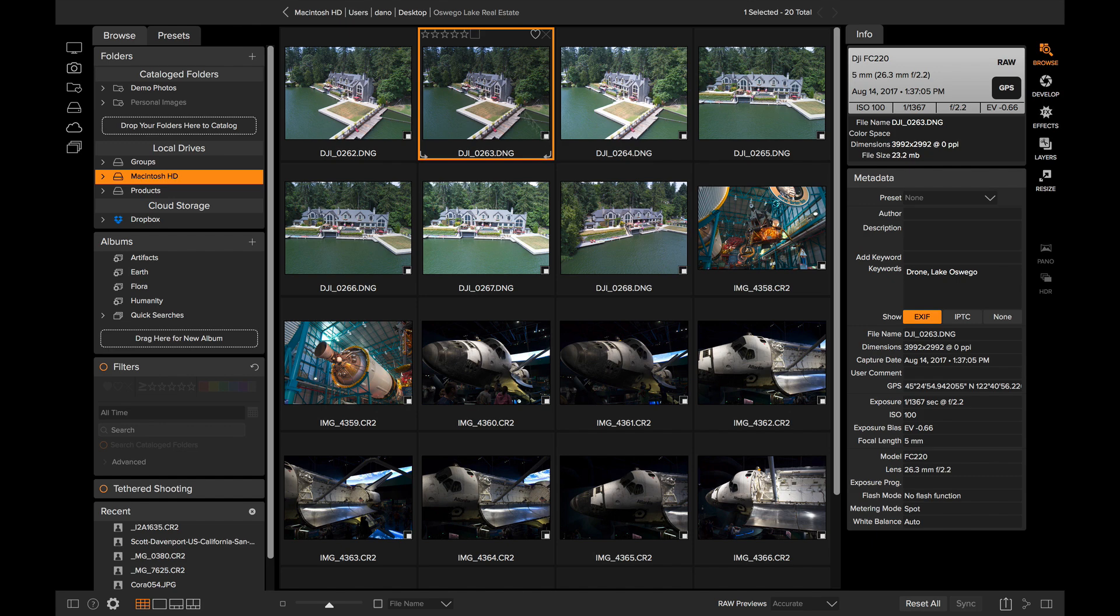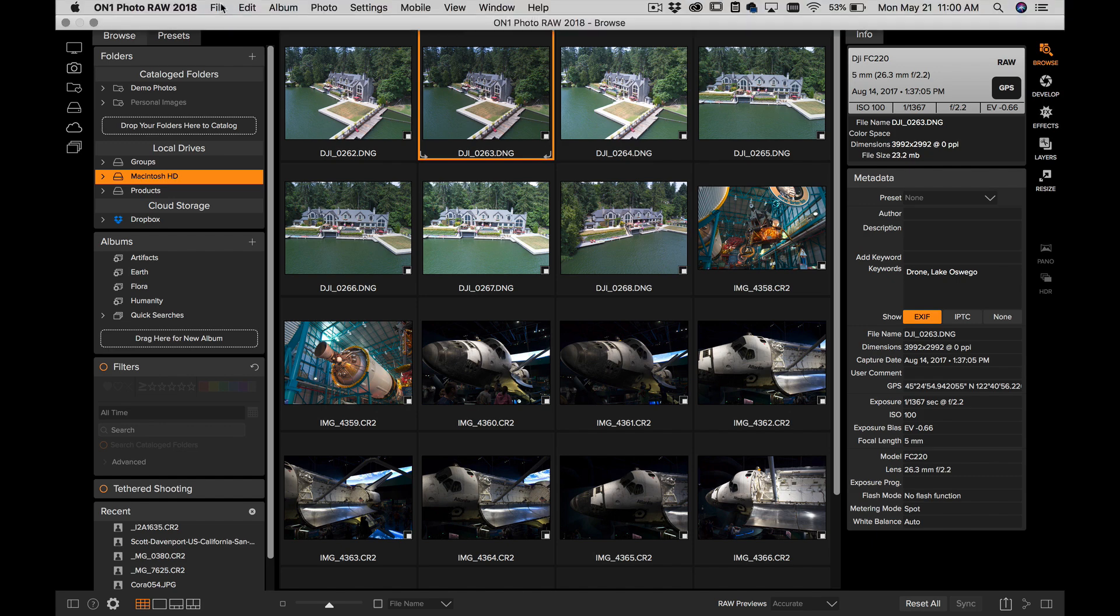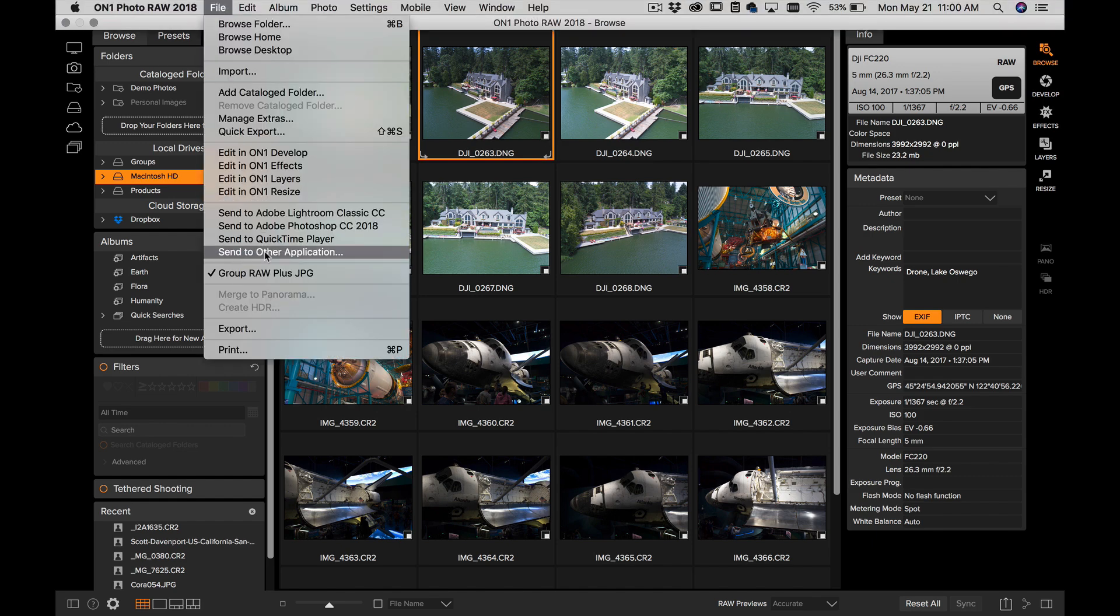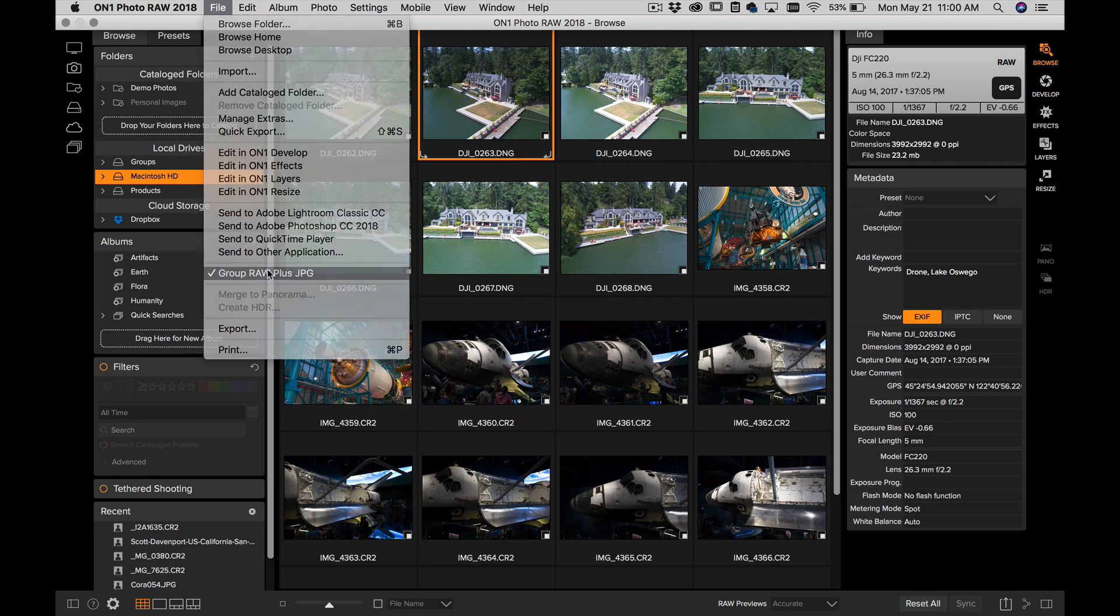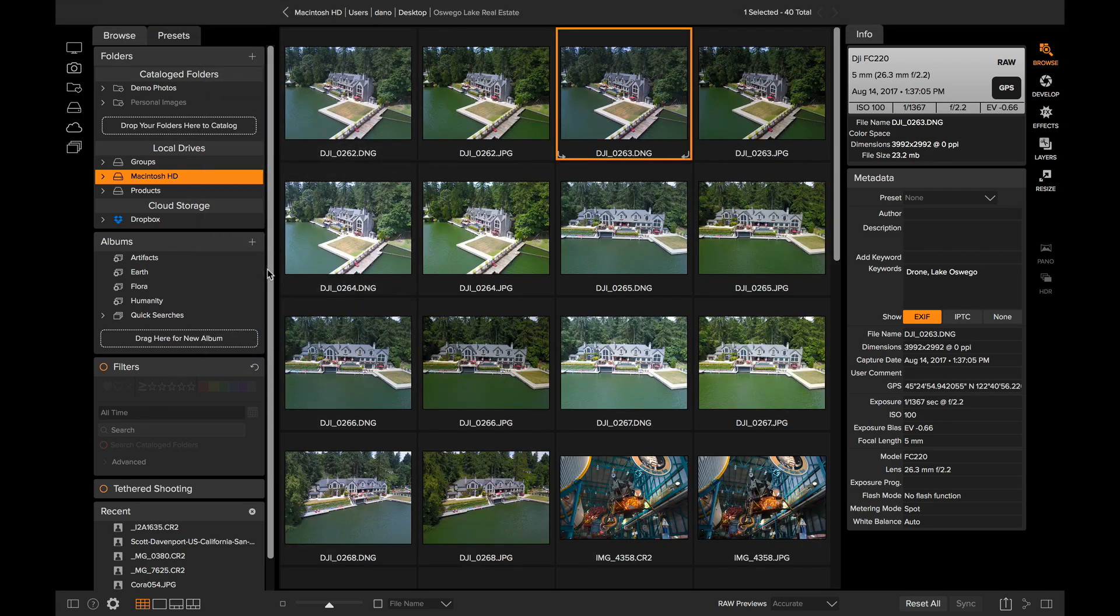If you want to turn it off, it's simple. Just go back to the File menu and turn that off, and you'll see your JPEGs will appear again.